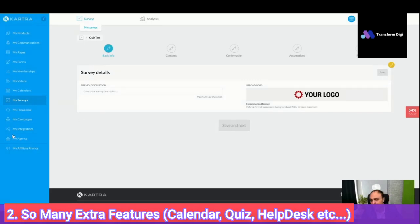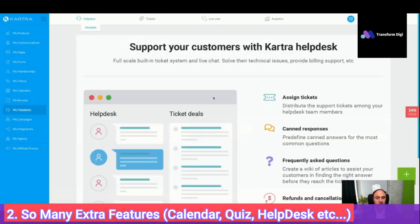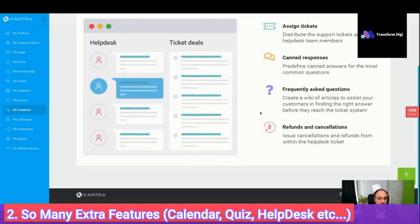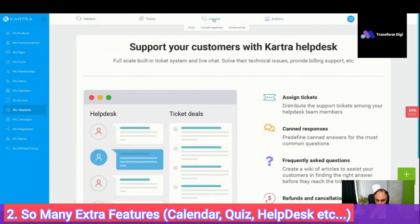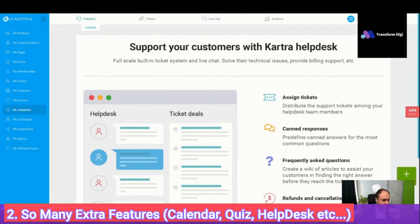Next up is the help desk. Kartra has a built-in help desk. You can have tickets, live chat, and analytics. This is also important — you do not need something like Help Scout or similar tools. That's why it's really, really powerful and useful.